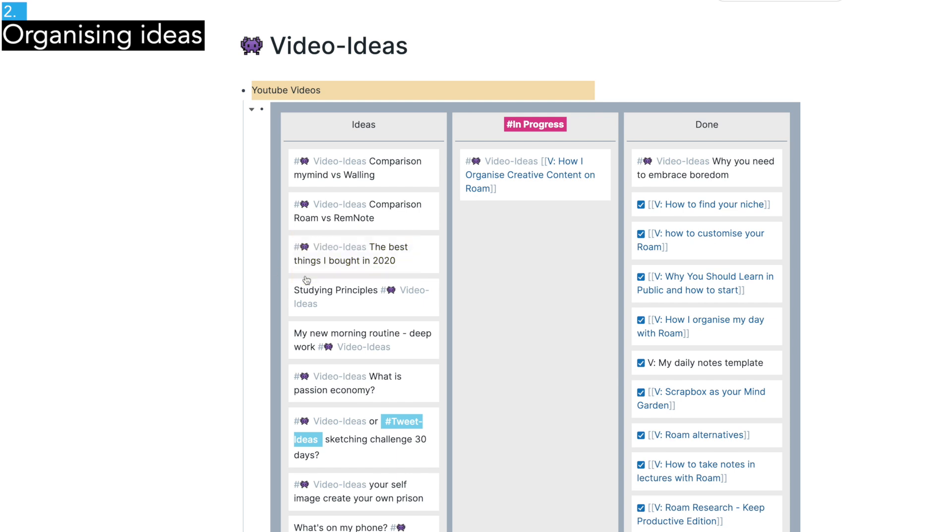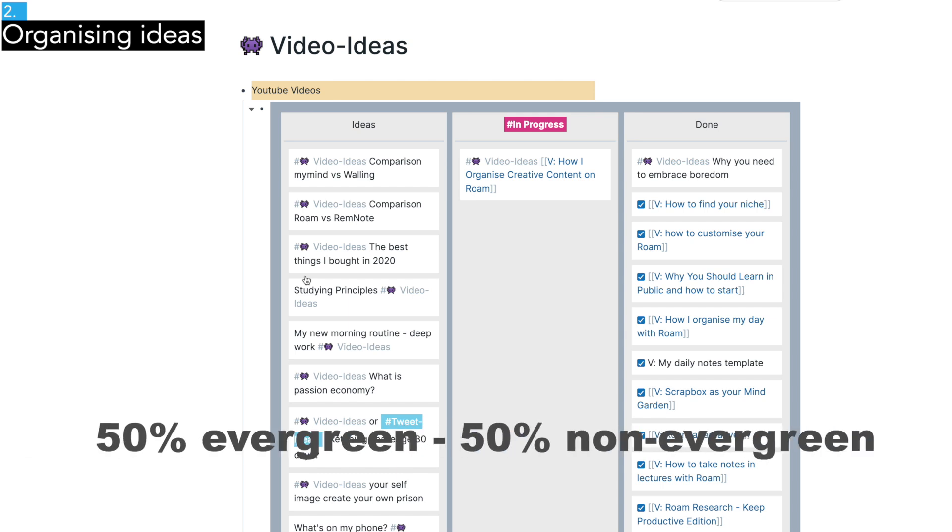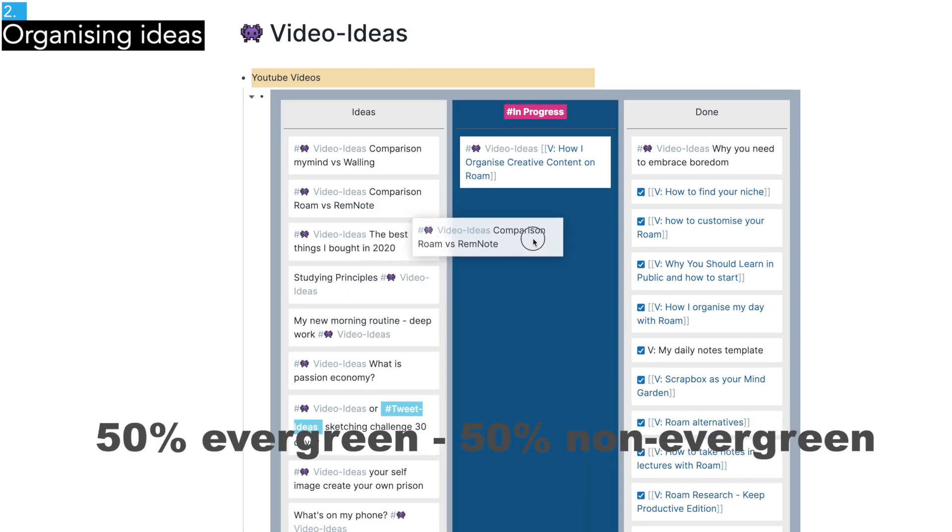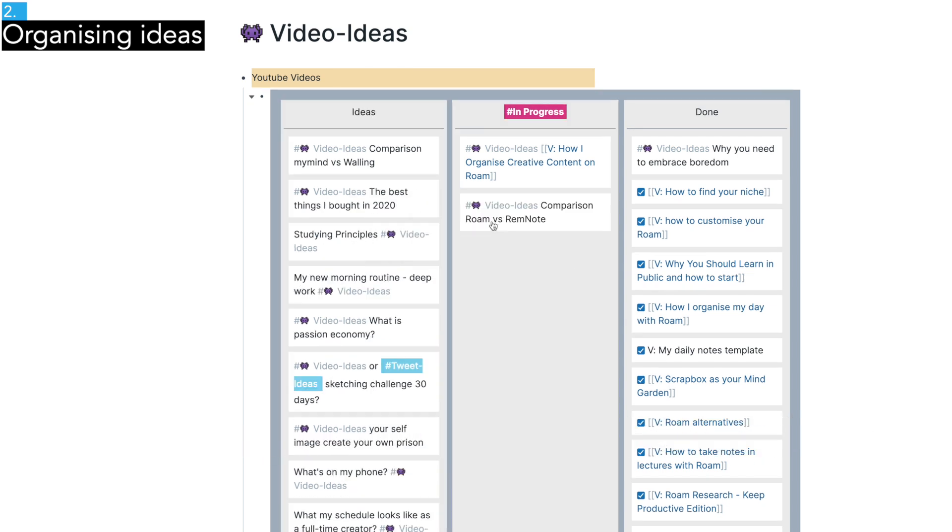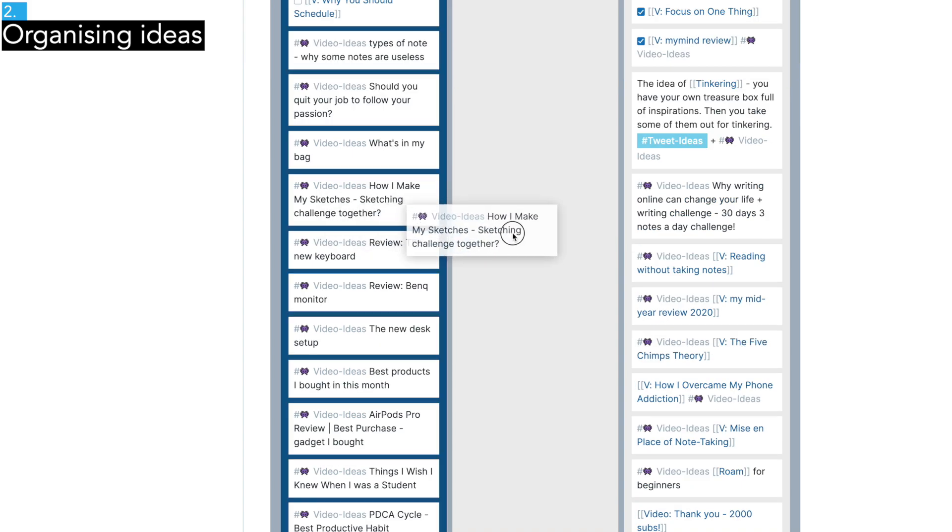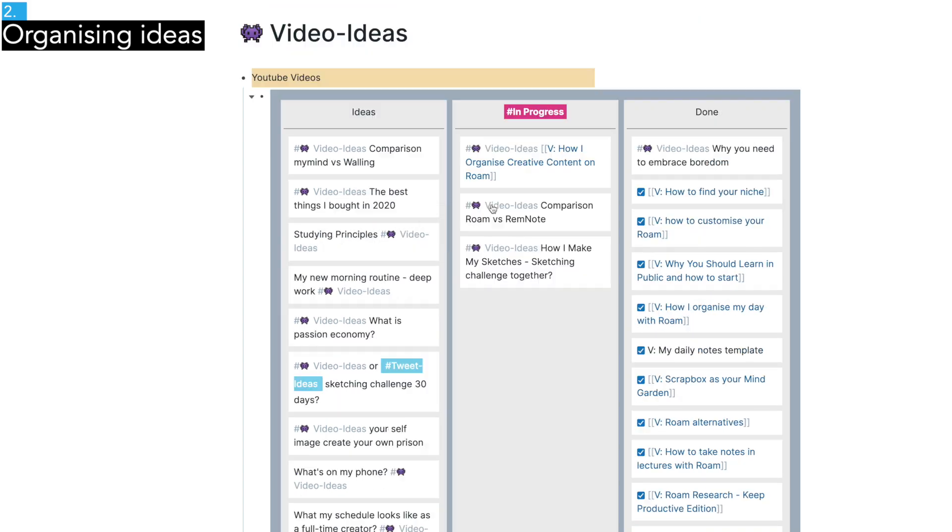So ideally, you want to make many evergreen content, but that's very difficult. So perhaps we should aim for 50% evergreen and 50% non-evergreen content. Keeping that in mind, I pick a few ideas I want to work on this week.